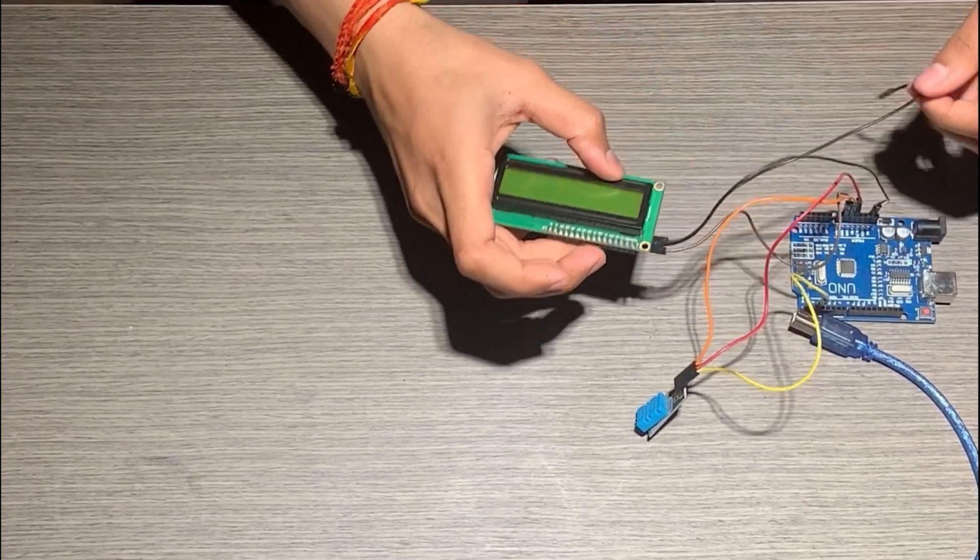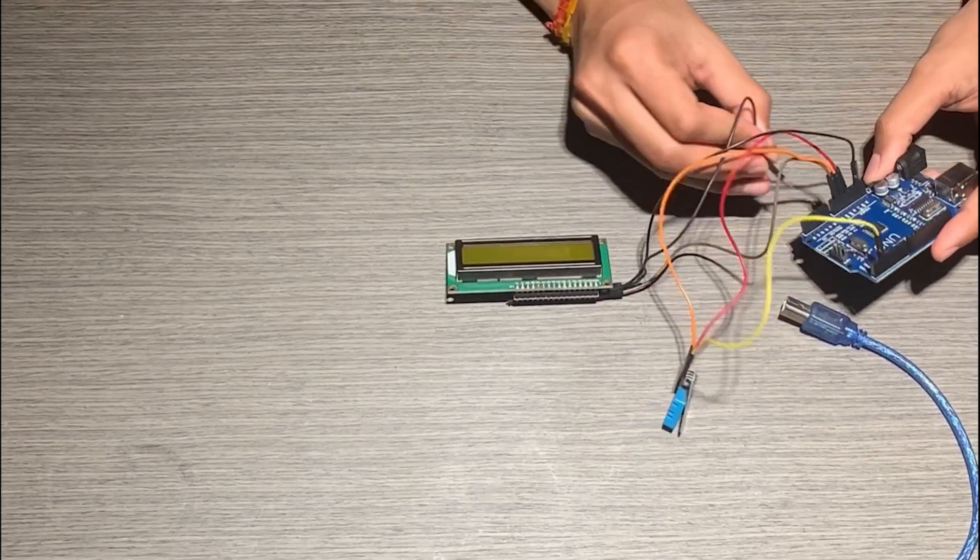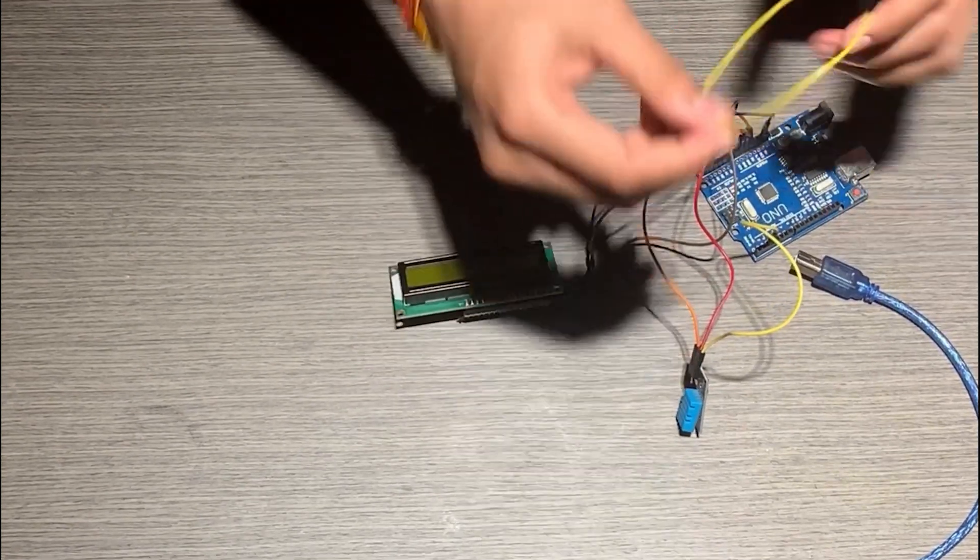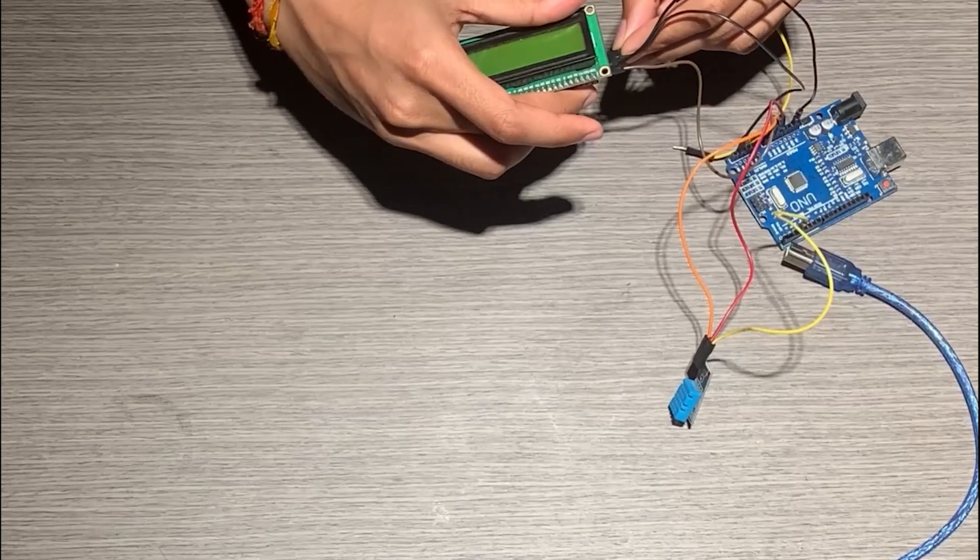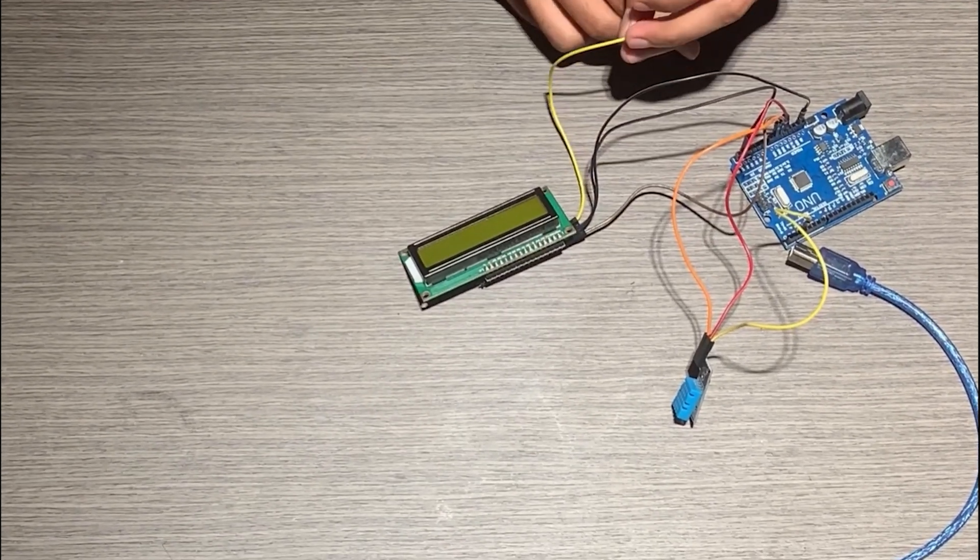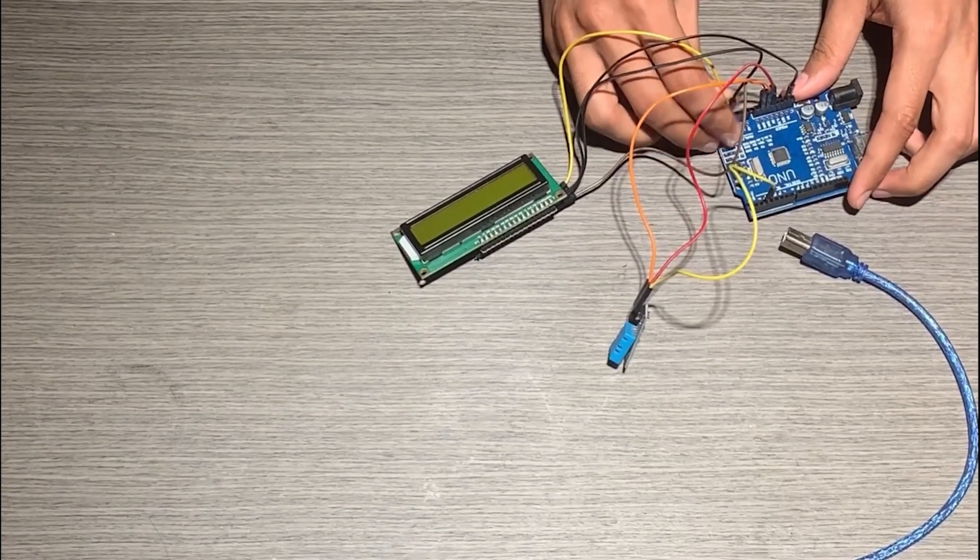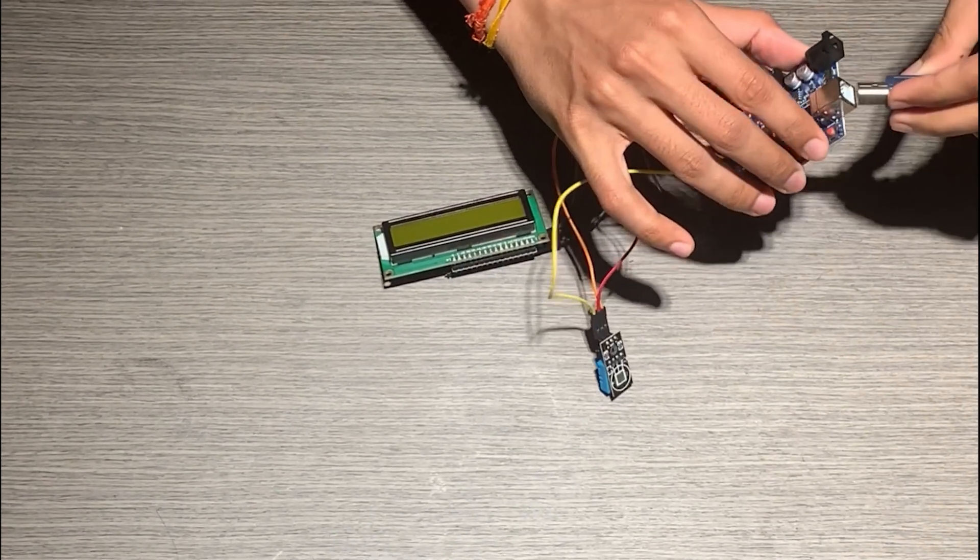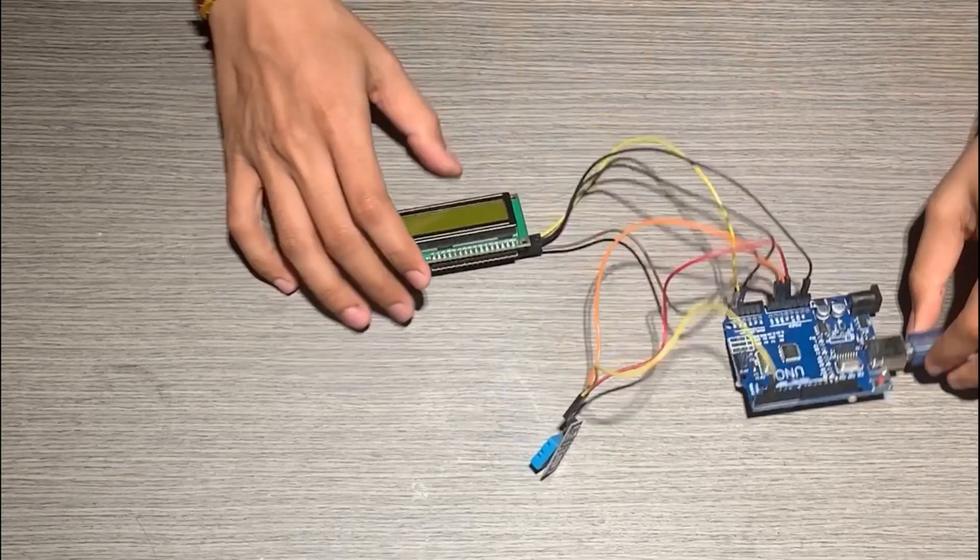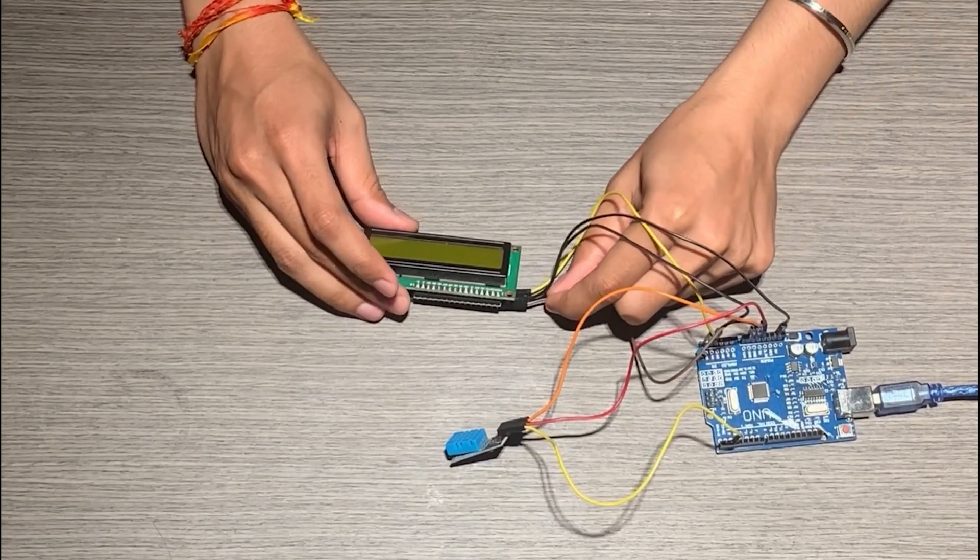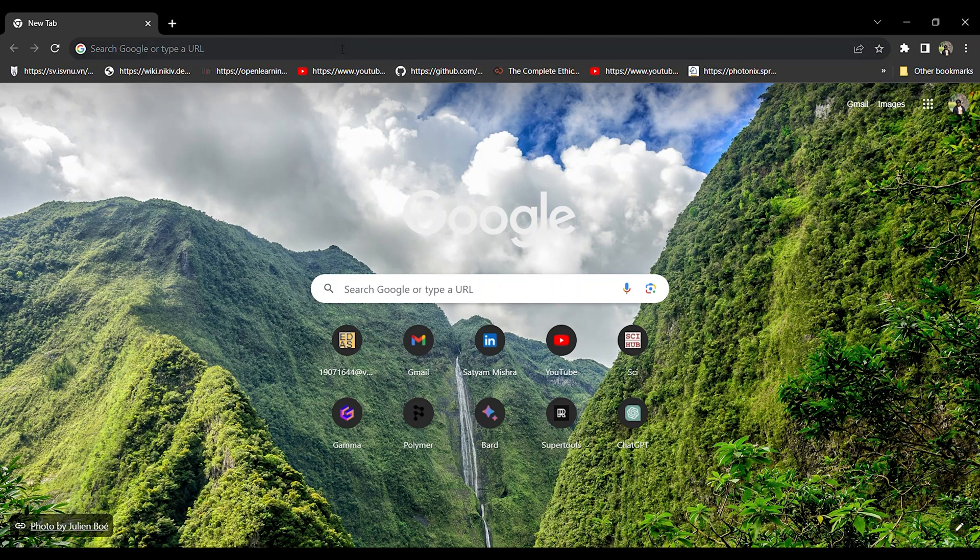SDA pin will go to the A4 pin over here. And lastly the clock pin, that is SCL. So here is this cable, we are going to connect it over here and then later connect it to our PC or laptop to upload the code.